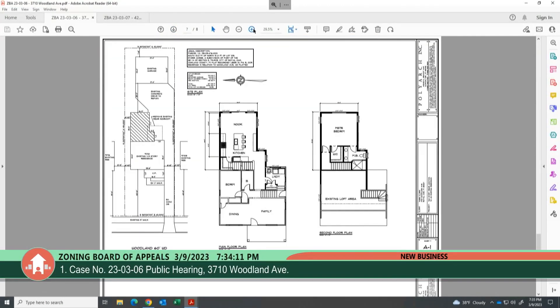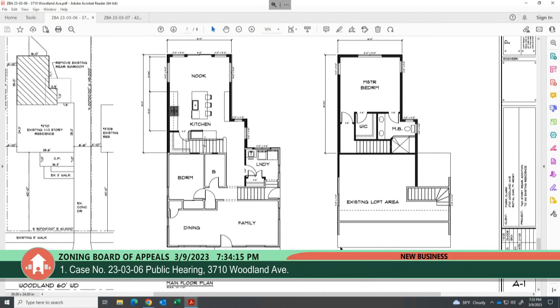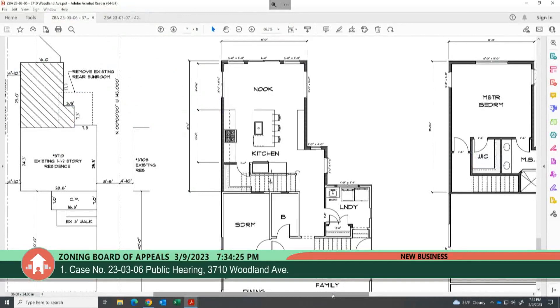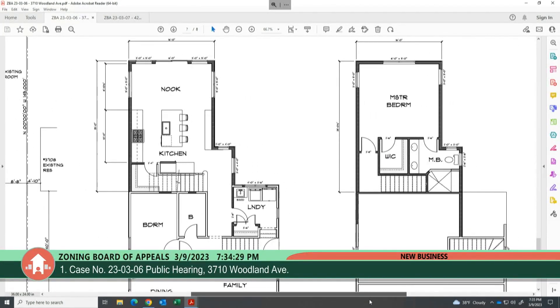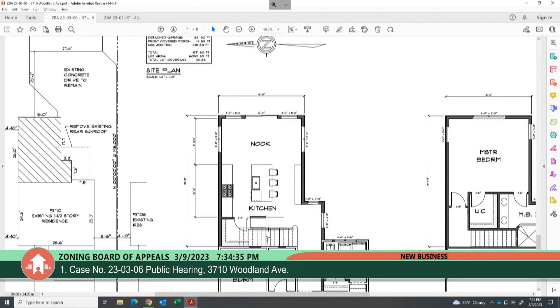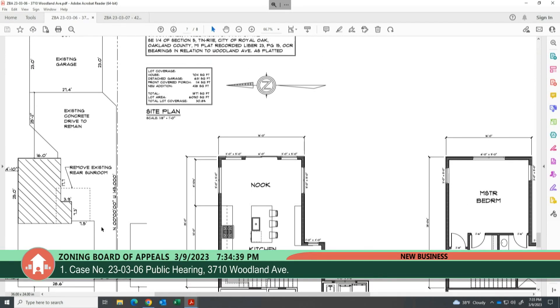The petitioner explains the existing garage and driveway on the right side prevent them from widening the footprint differently. The existing conditions of the house, driveway, and garage constrain where the addition can be placed, making it difficult to reduce the square footage without losing the intended design goals.